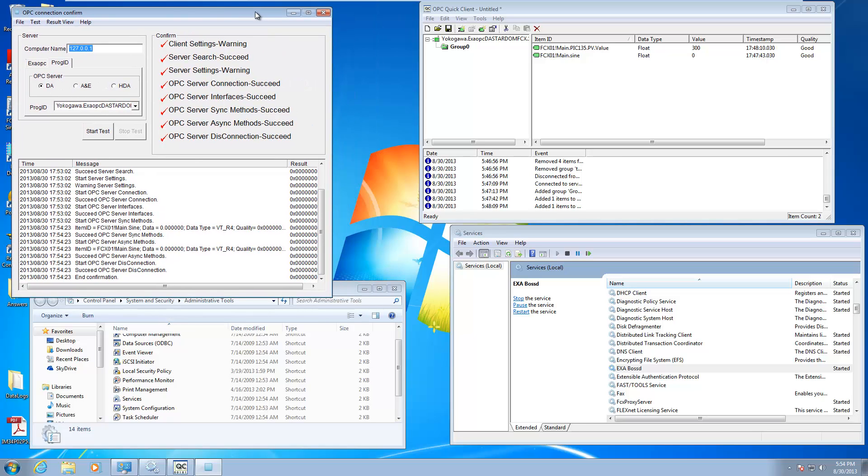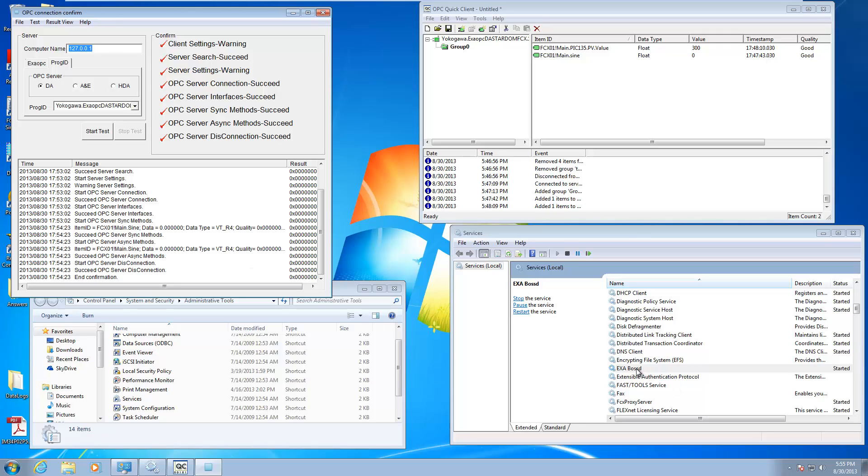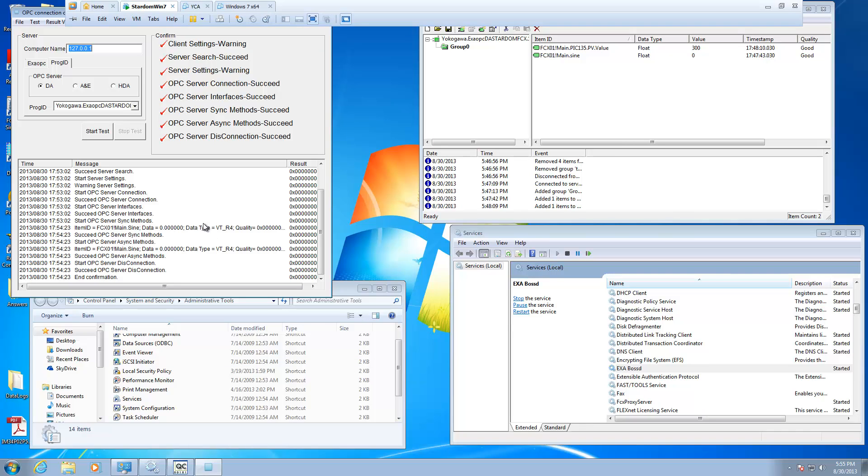So this is Andrew Brody with Yokogawa. I hope this has showed you how to get the Stardom OPC server up and running, how to use it with the Kepware quick client as well as if you wanted to check with the OPC connection confirm utility, as well as if you want to save yourself a reboot after editing the CSV file, you can start and stop the ExaBossD service. So take care and have a great day.